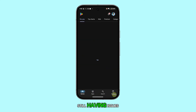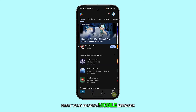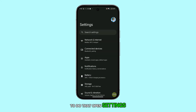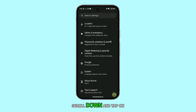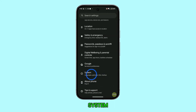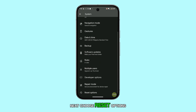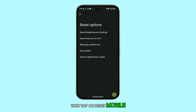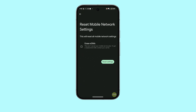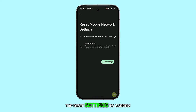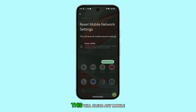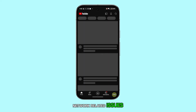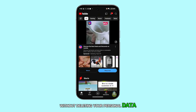Still having issues? Reset your phone's mobile network settings. To do that, open Settings, scroll down, and tap on System. Next, choose Reset Options, then tap on Reset Mobile Network Settings. Tap Reset Settings to confirm. This will clear any mobile network related issues without deleting your personal data.